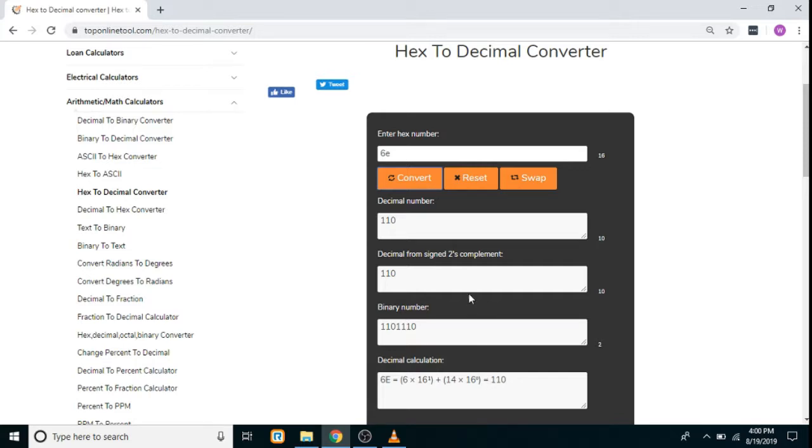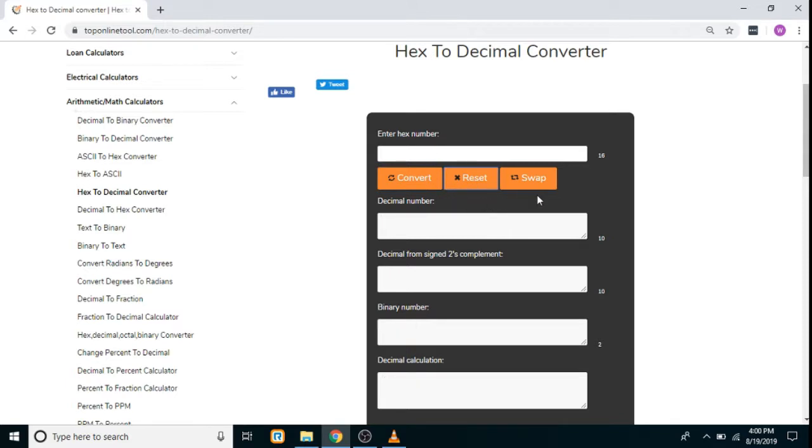To carry out conversion for another hexadecimal number, just click on the reset button and you can enter some other value. The swap button will redirect you to the decimal to hex converter. Thank you for watching this video.